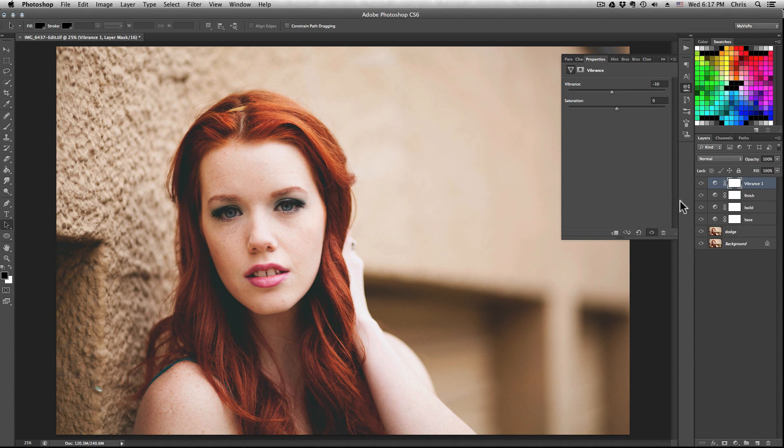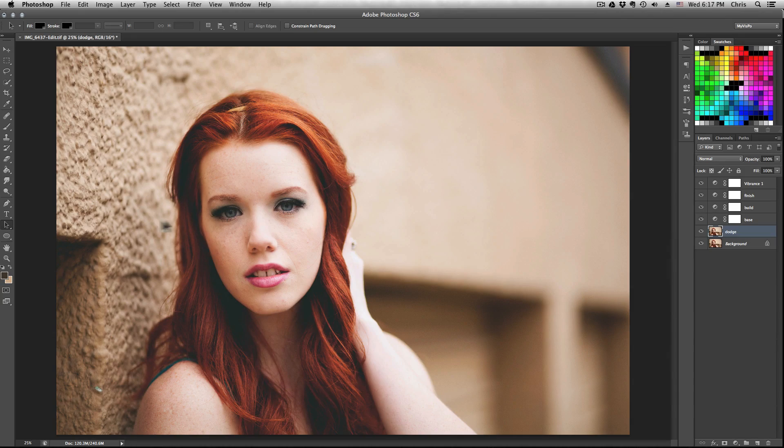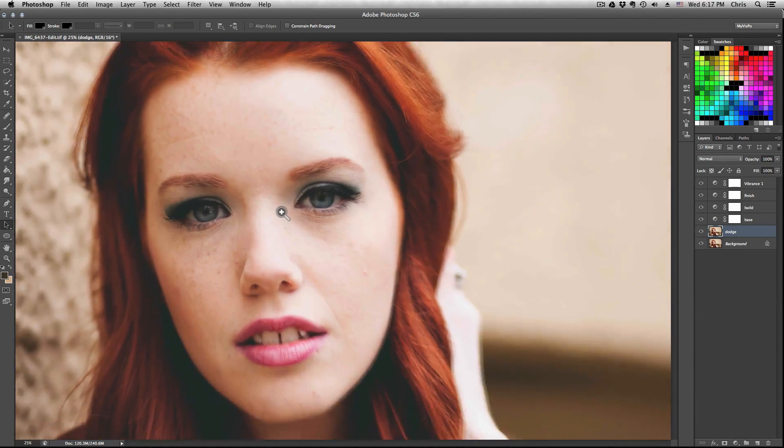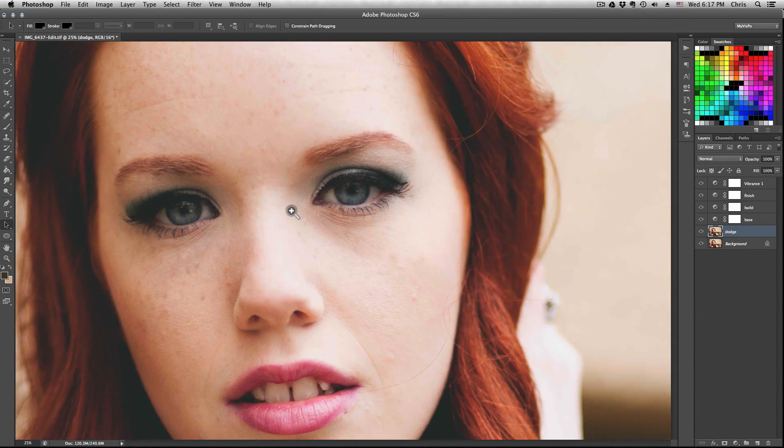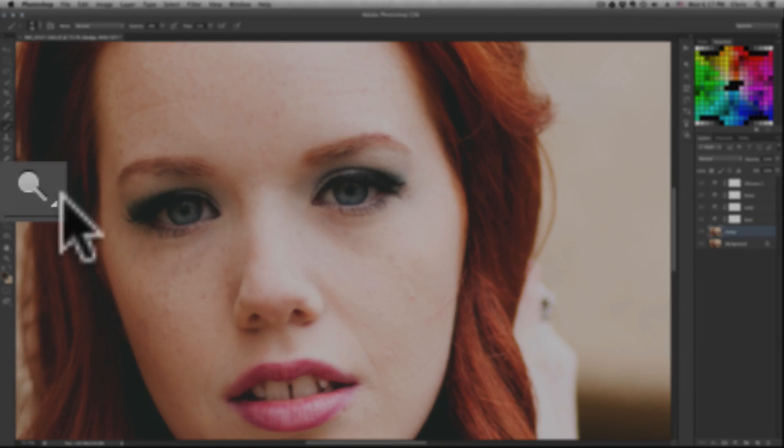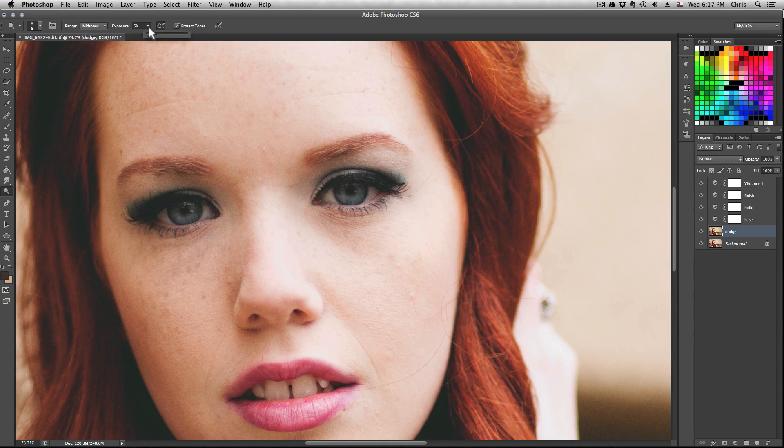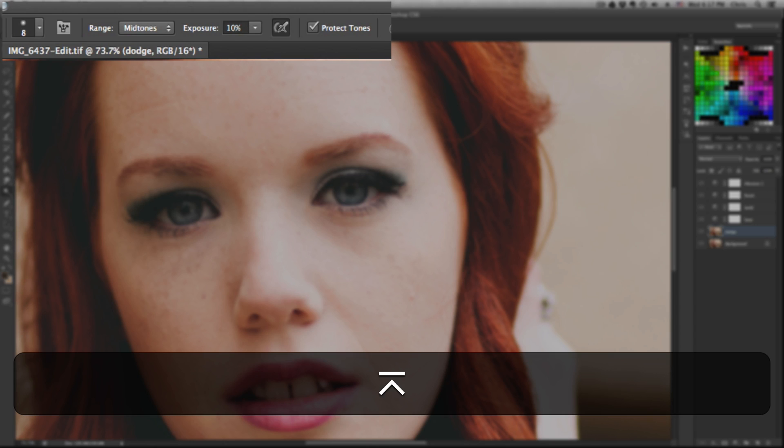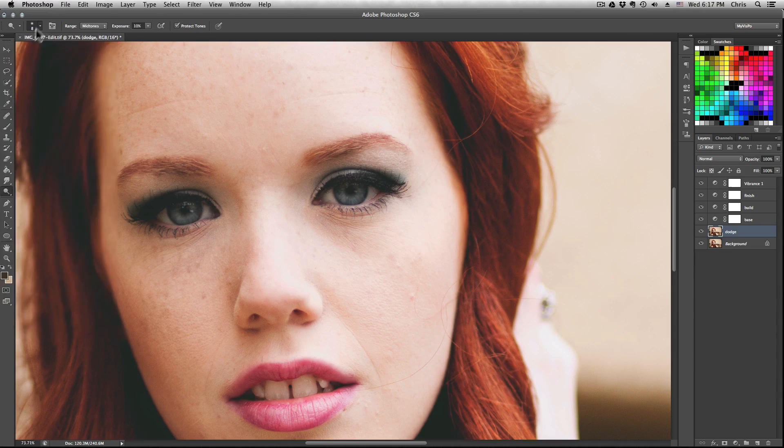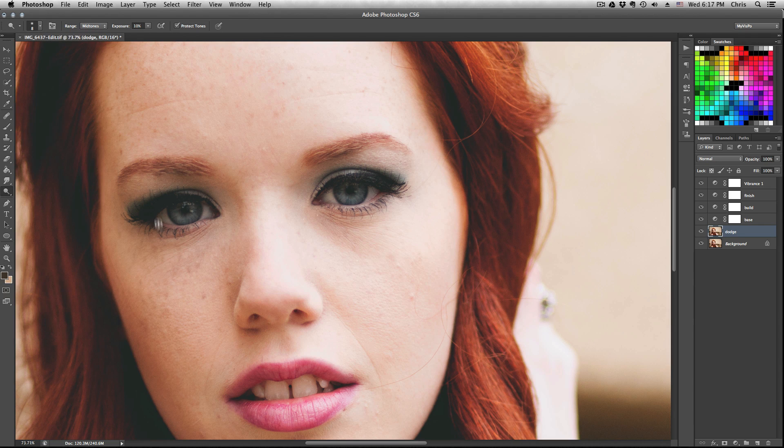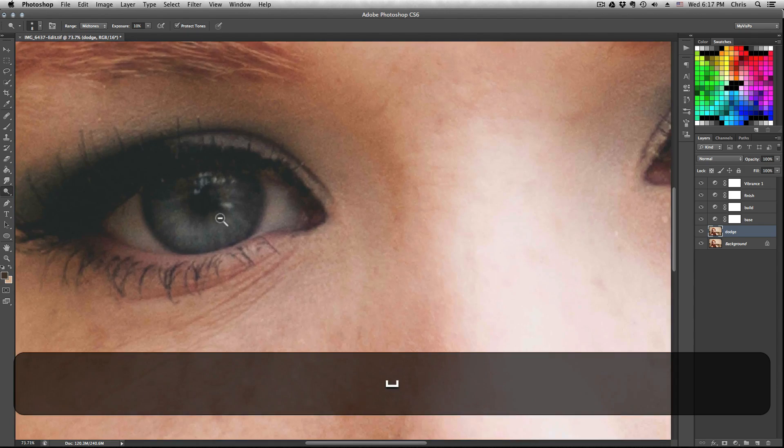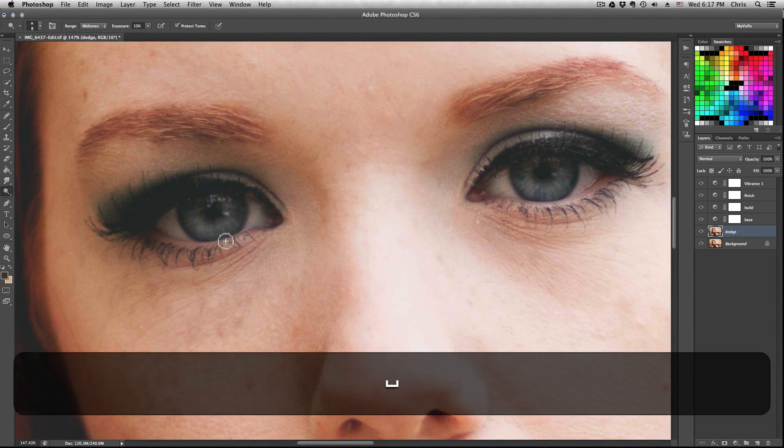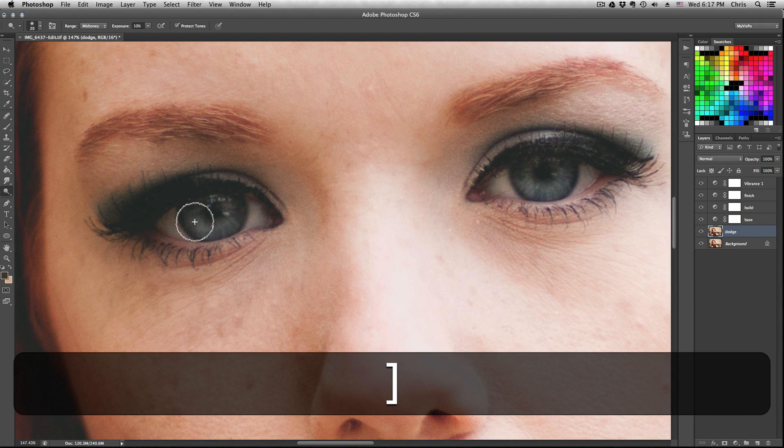So one last thing we're going to do is select the dodge layer and focus in on the eyes a little bit. Select your Dodge tool, and with a soft brush and some settings set to some pretty low thing, I'm going to use 10% on the mid-tones with a completely soft brush. So set the hardness all the way to zero and be sure it's a round brush.